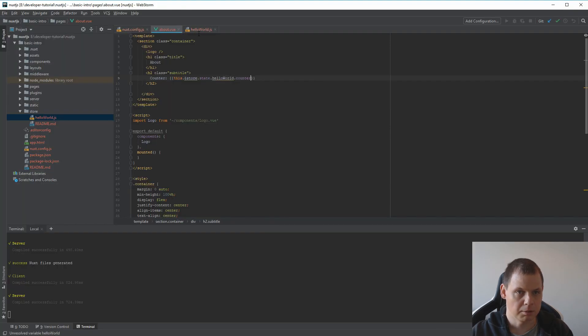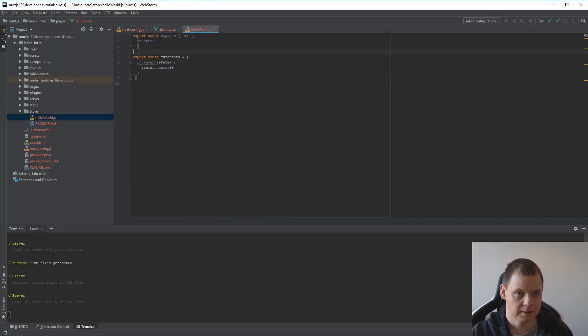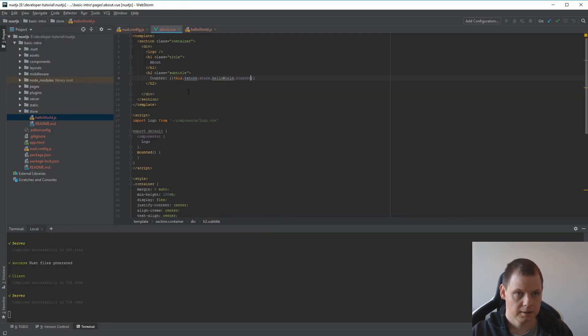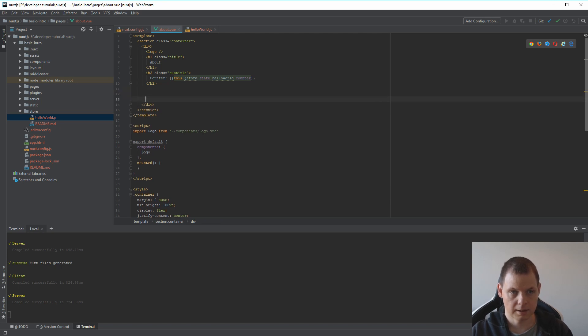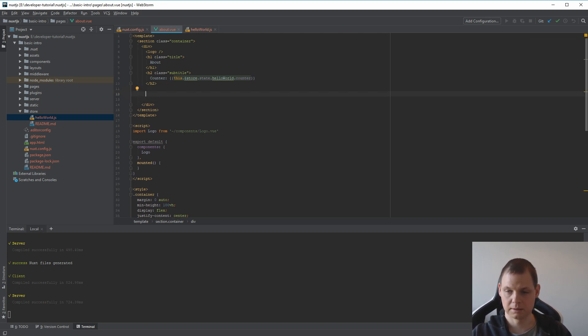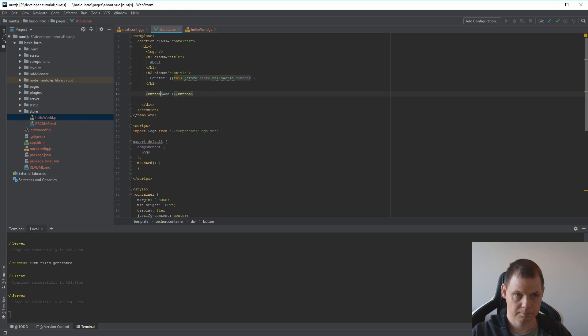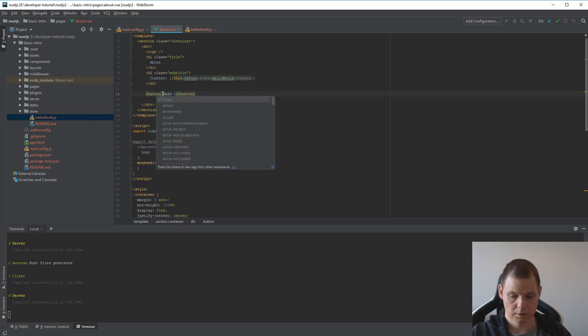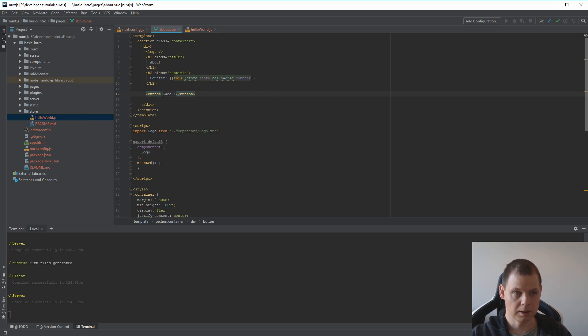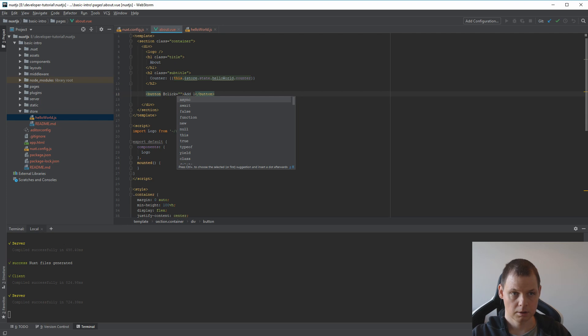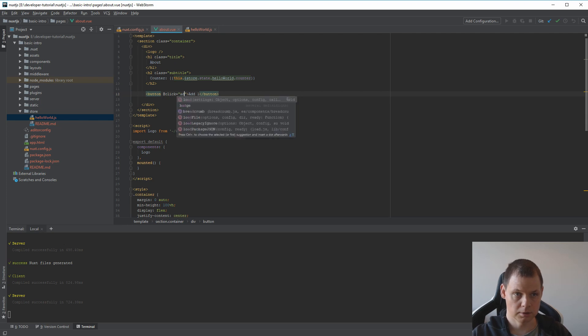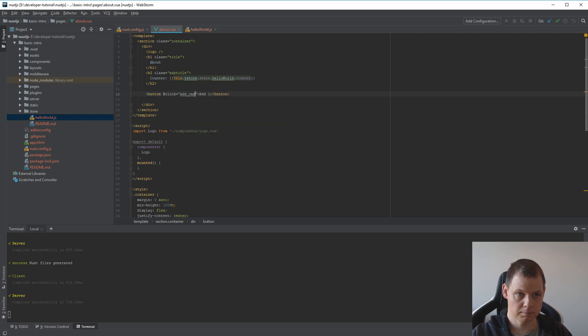If I'm going back here, and I want to have a button so we can increment the counter. Add one. And we want the click function to add one.